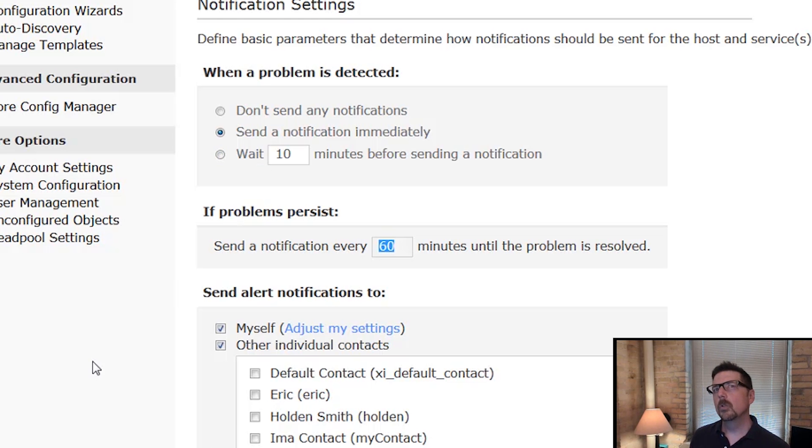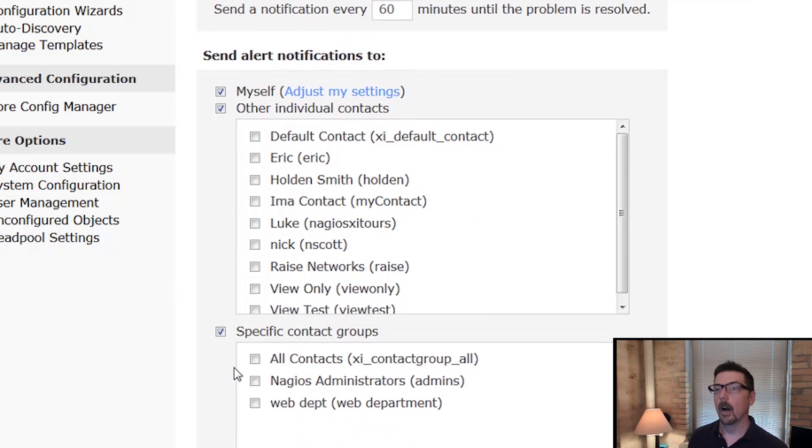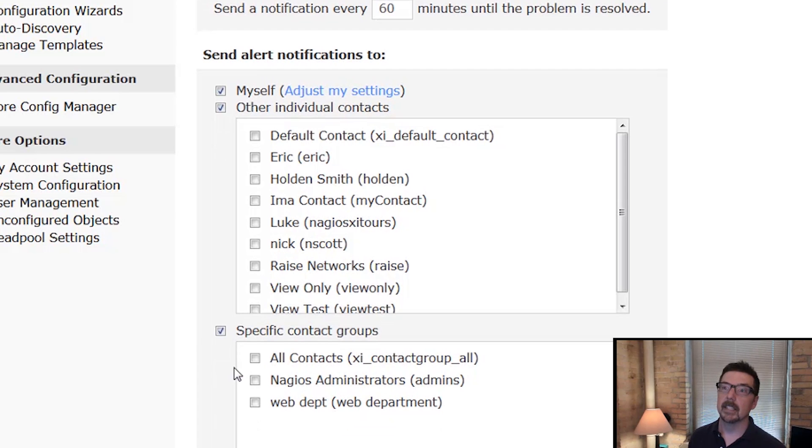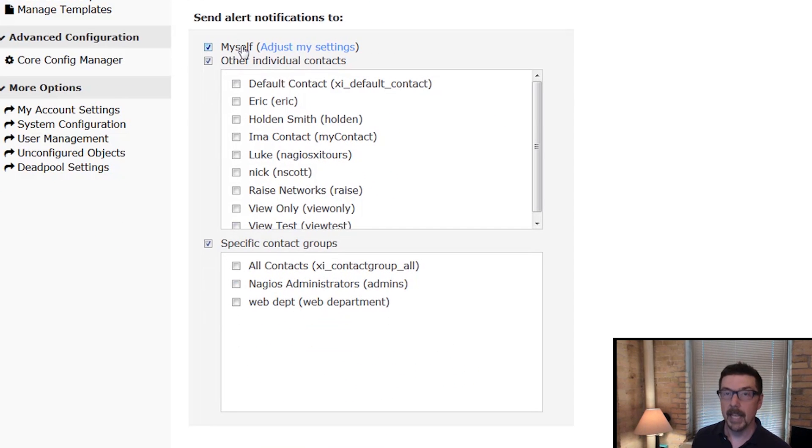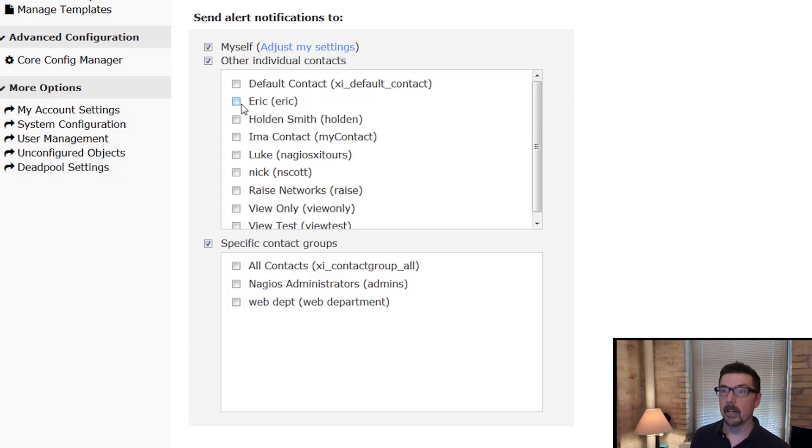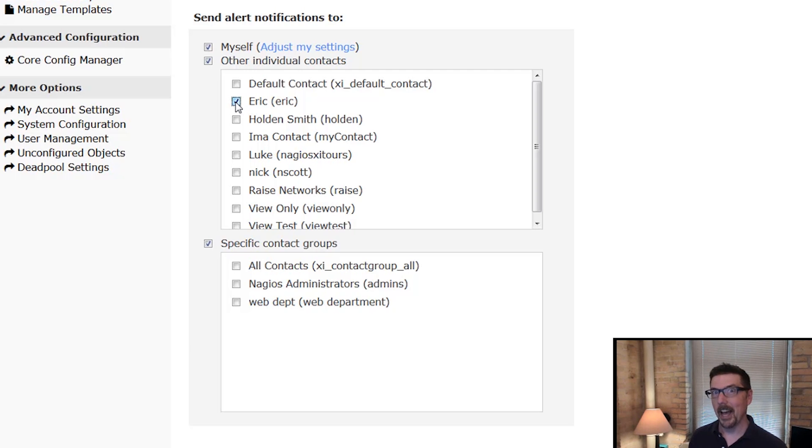And then who do we send the notification to? All right, so we can send the notification to me. We could send it to others. I say we send everything to Eric. He's a good guy. He'll probably figure it out.